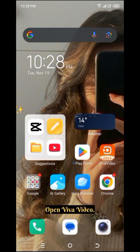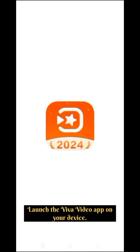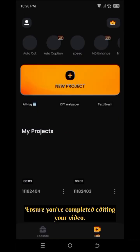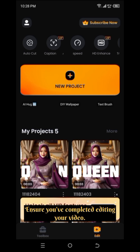Step 1: Open Viva Video. Launch the Viva Video app on your device. Ensure you've completed editing your video.